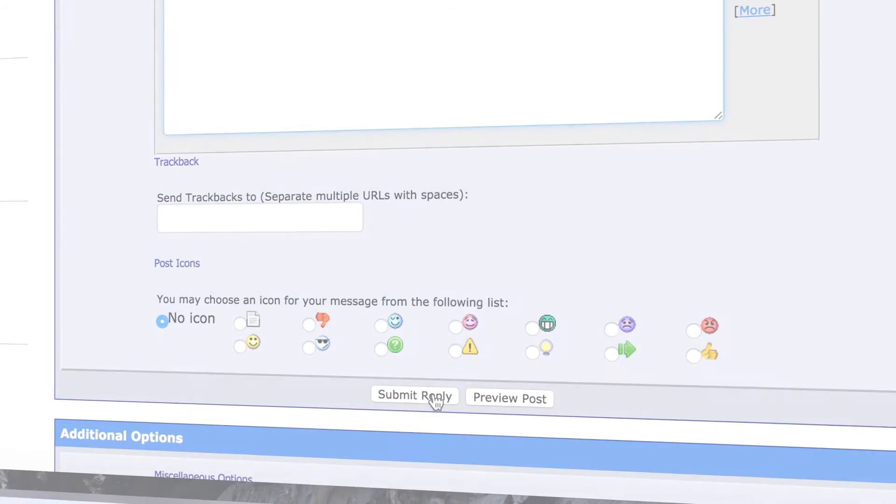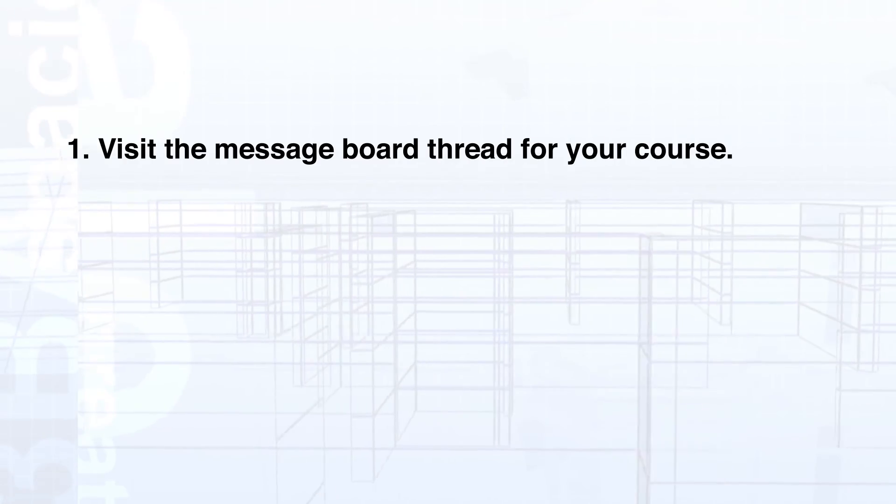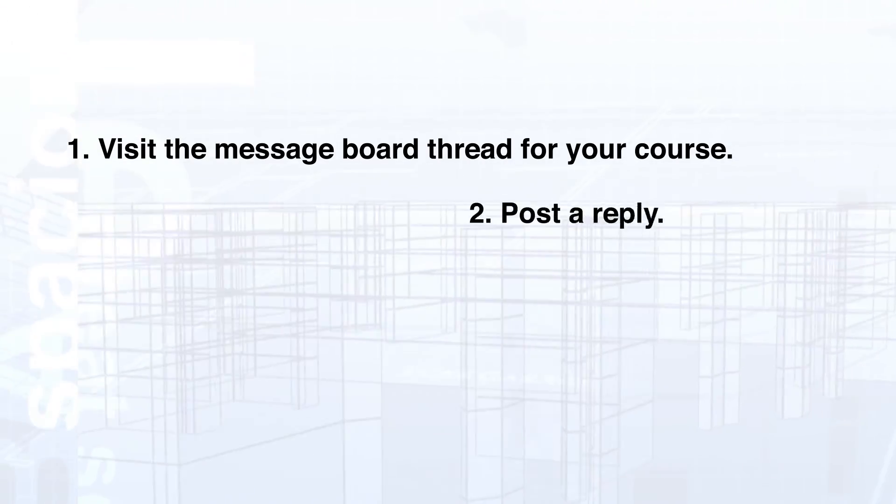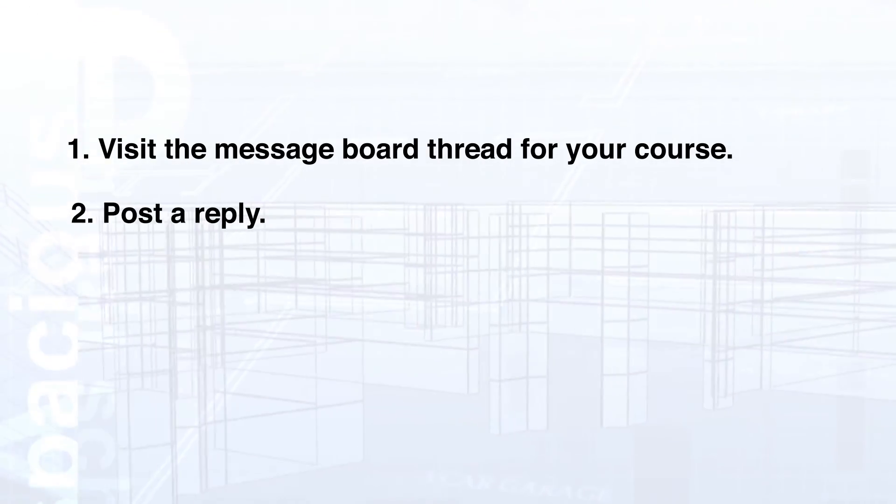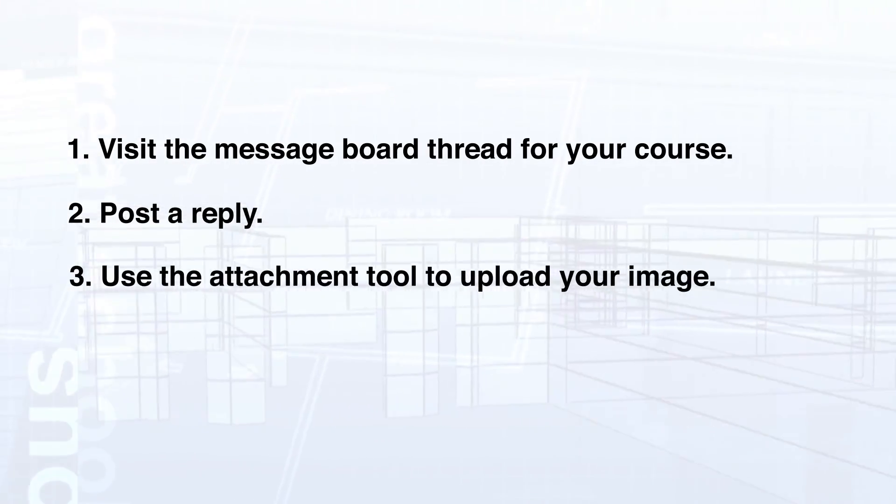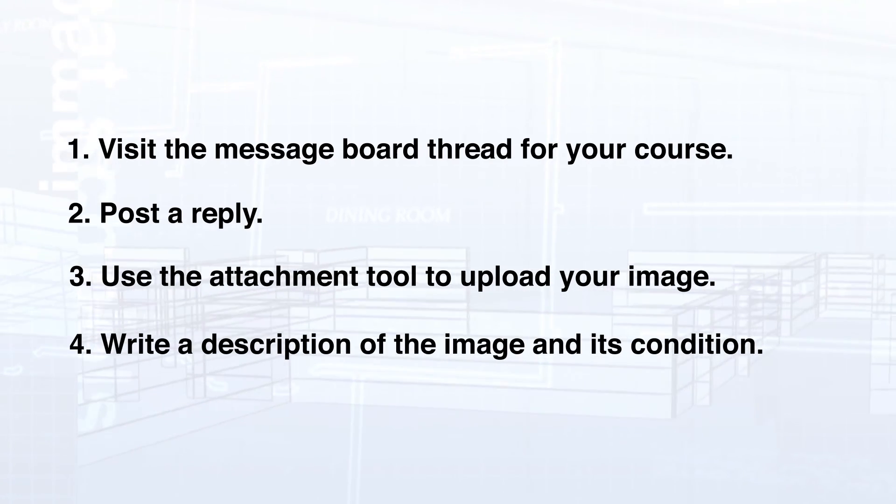Congratulations, you have successfully posted an image. Let's review the process. Visit the message board thread for your course. Be sure to log in with your username. Post a reply. Use the attachment tool to upload your image. Write a description of the image.